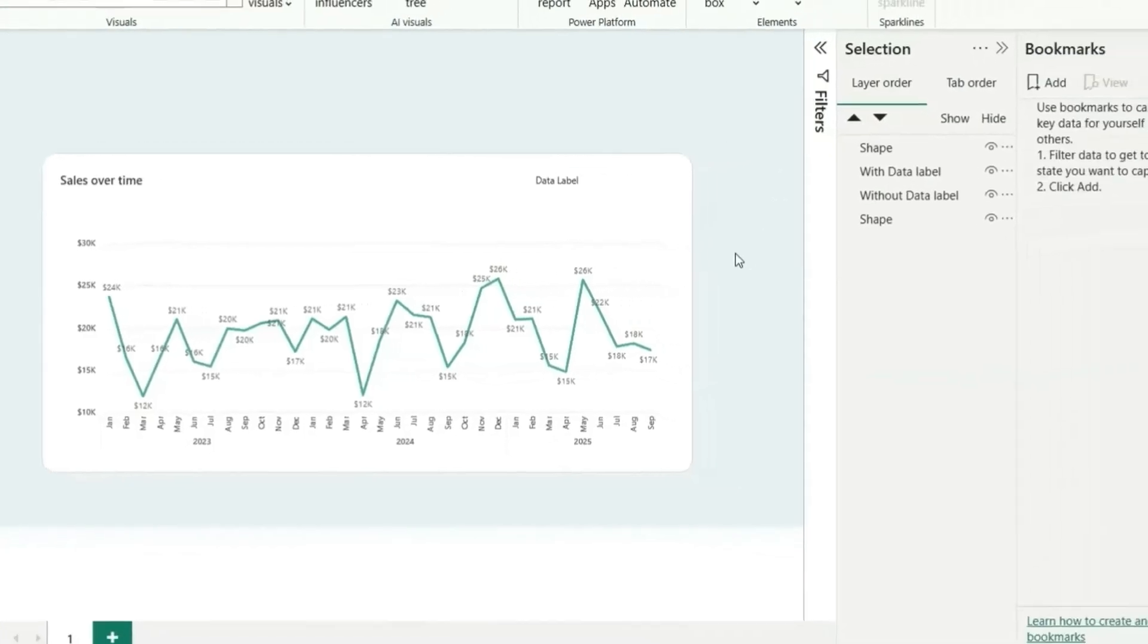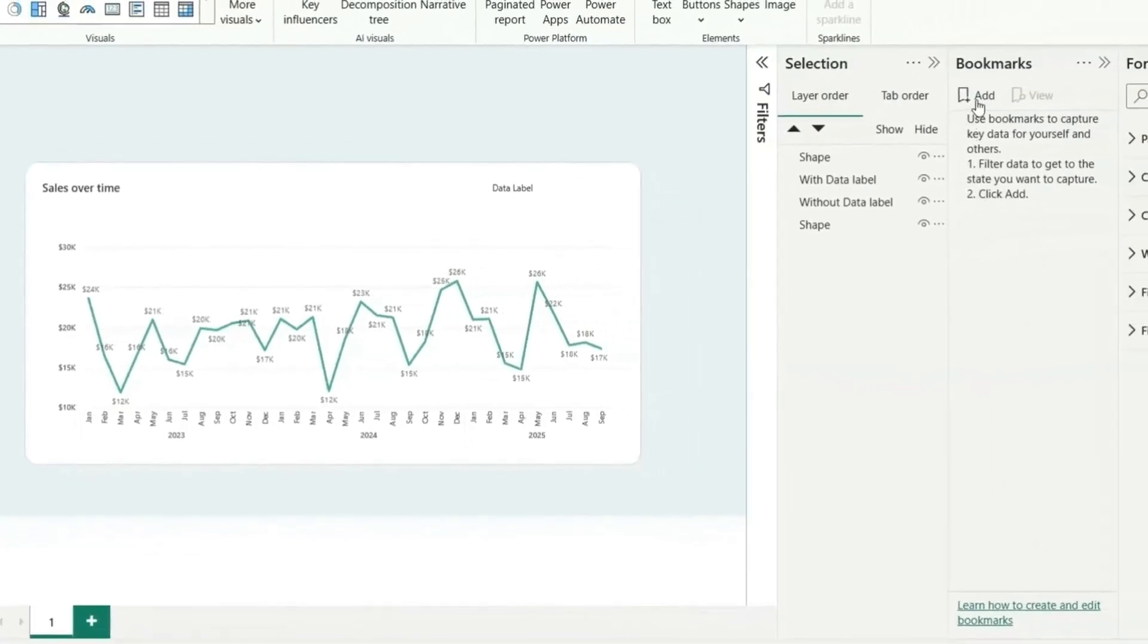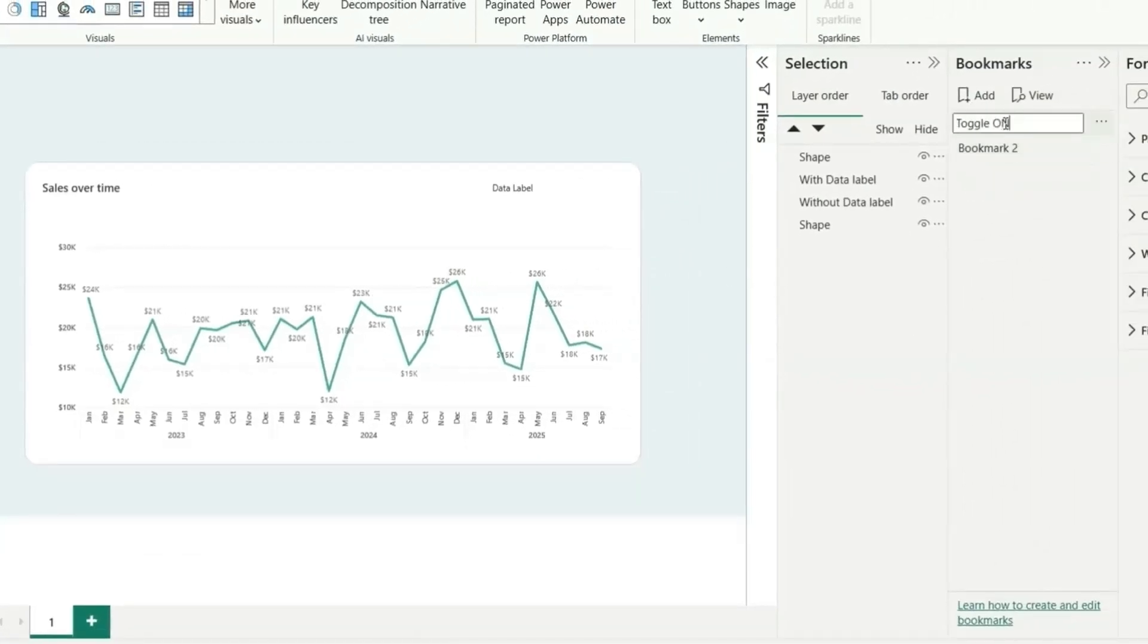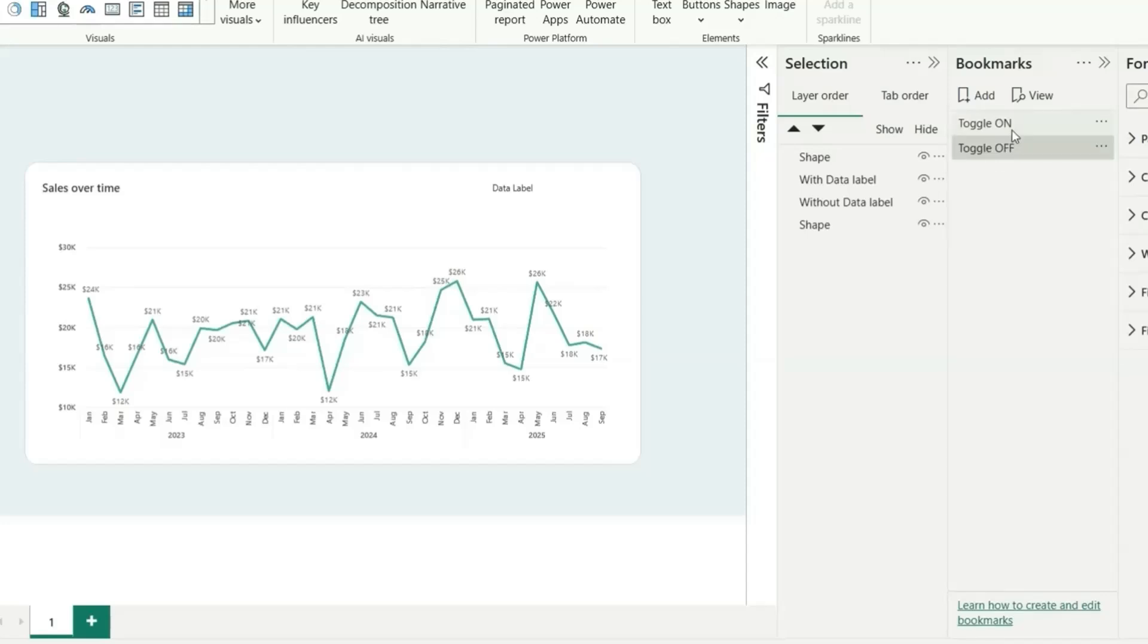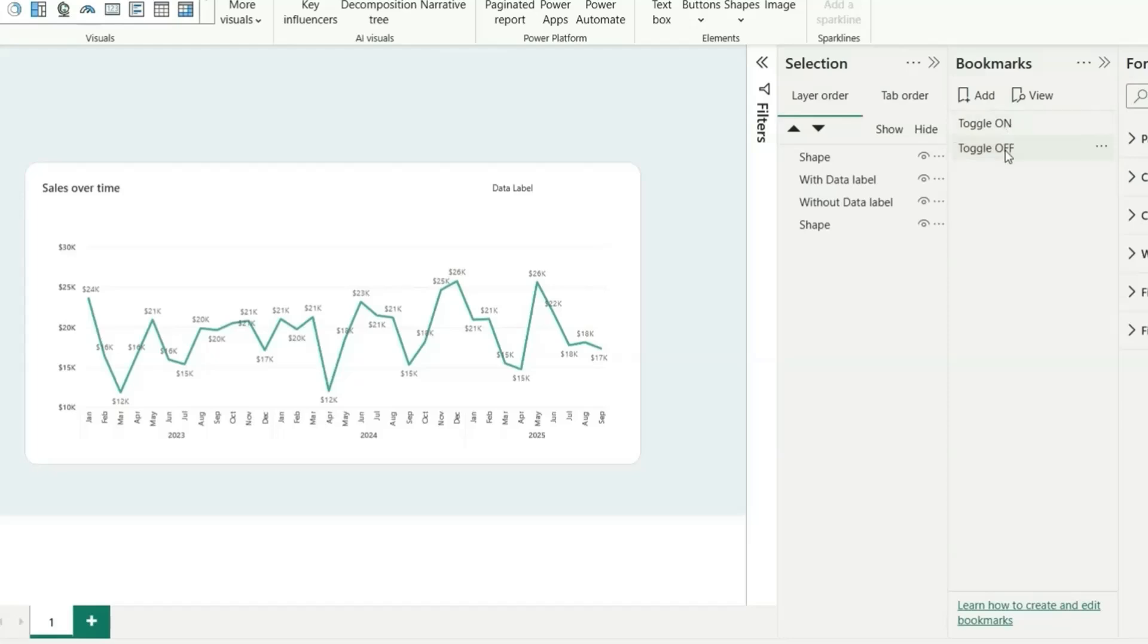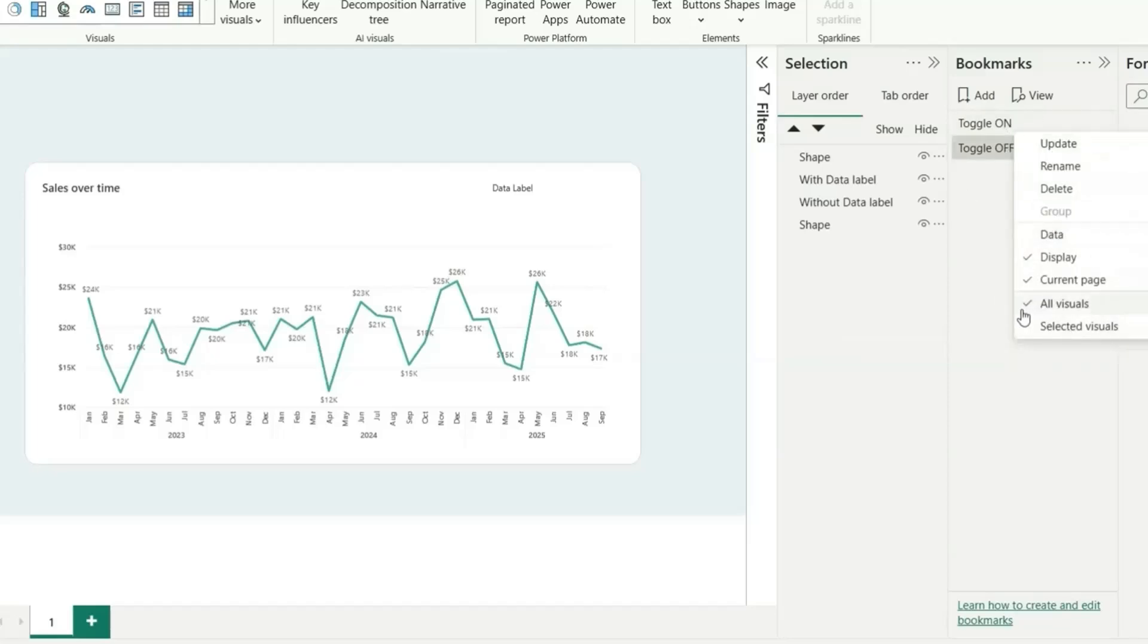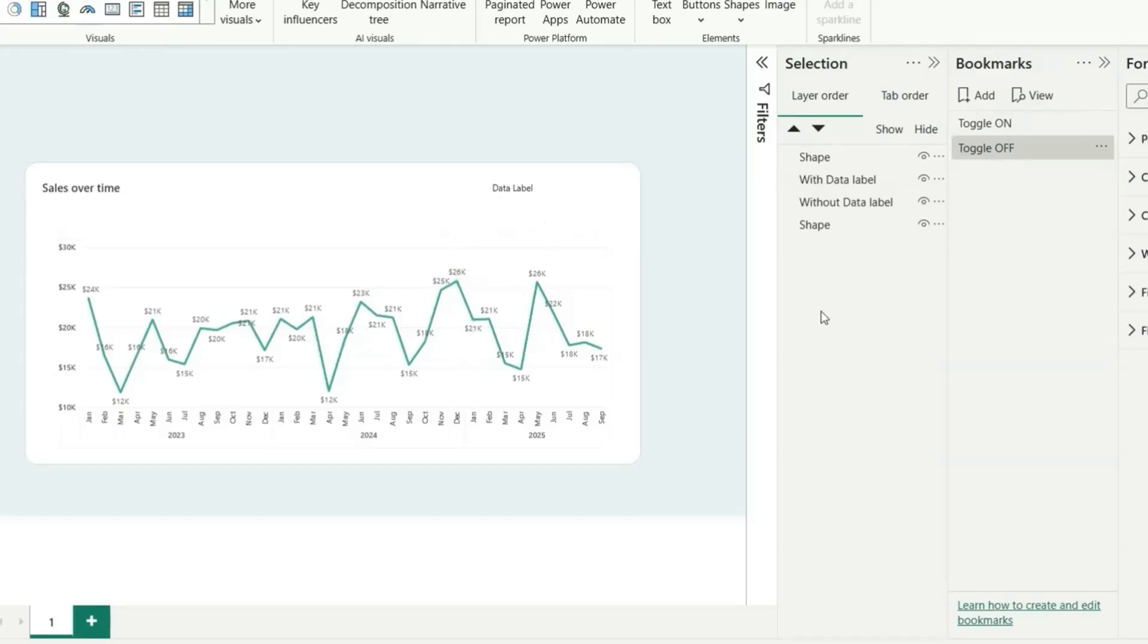First of all, let's create two bookmarks for toggle on state and this will be for toggle off state. Let's change the properties of this. We don't want data to be enabled in both. Let's choose selected visuals. Now let's create a bookmark for this first.